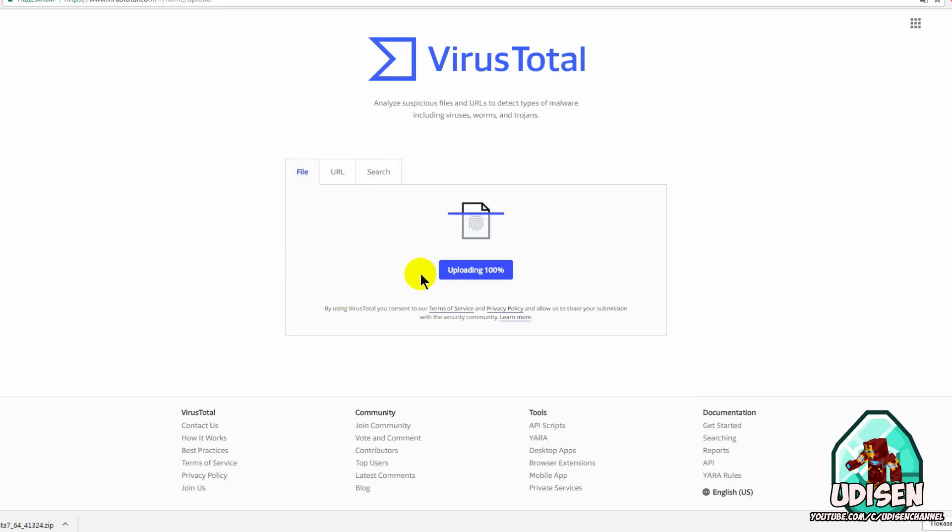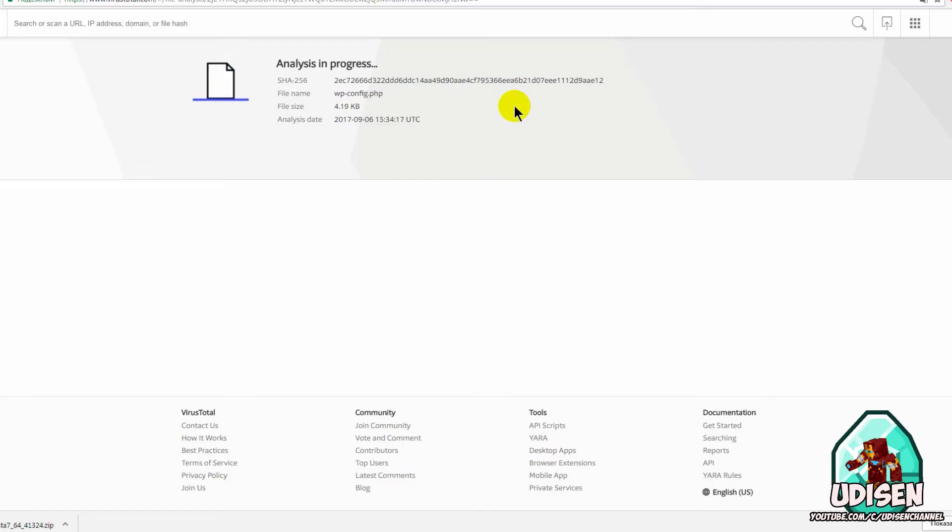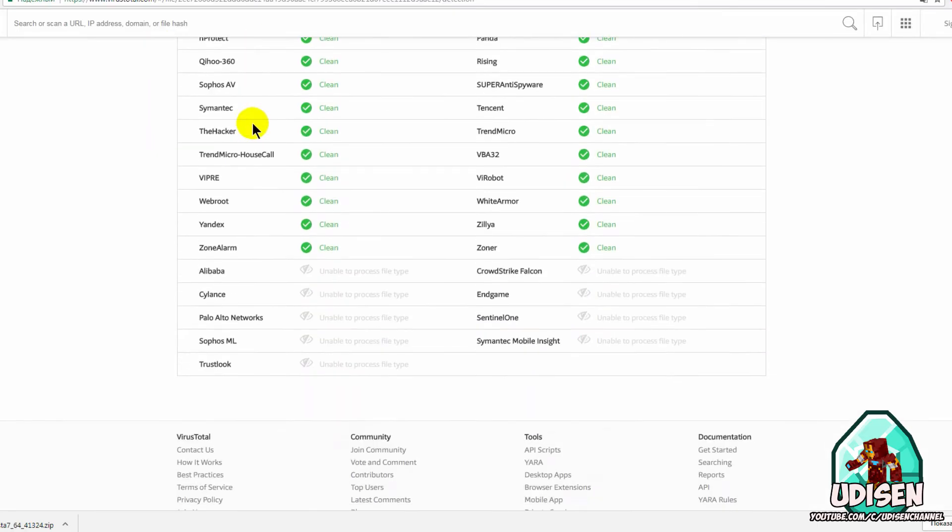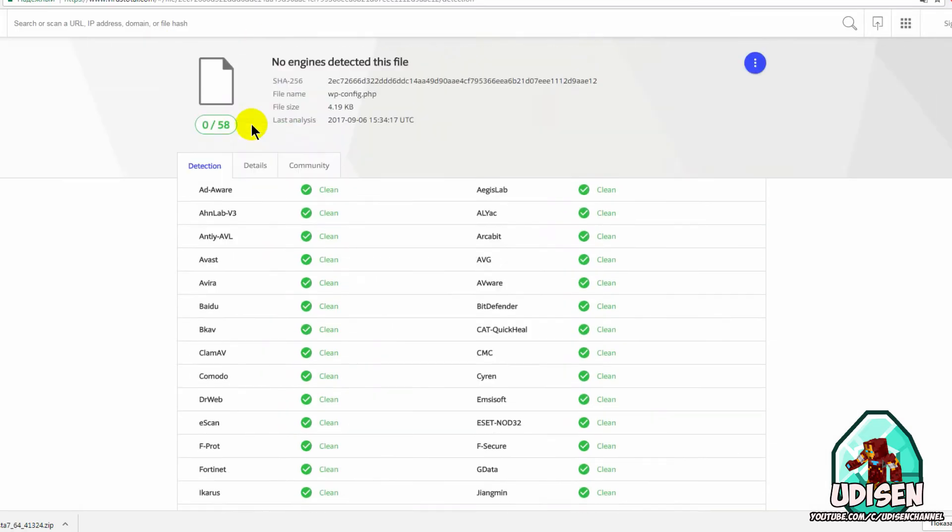On this site, give your file to different antiviruses and then get your report. Easy. For example, I give this site my file. Wait several seconds. And boom. As you can see, this file is totally safe. Okay guys.